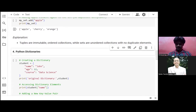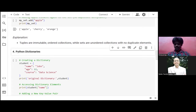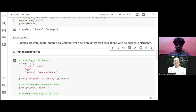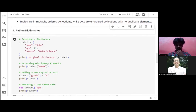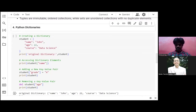We have learned list, tuple, and set in the previous session — each has its merits and demerits. Now we are going to learn Python dictionaries. In a dictionary, we create data as key-value pairs. For example: name = 'John', age = 22, course = 'Data Science'. This is how you create a dictionary, and you can access, add, or remove key-value pairs.